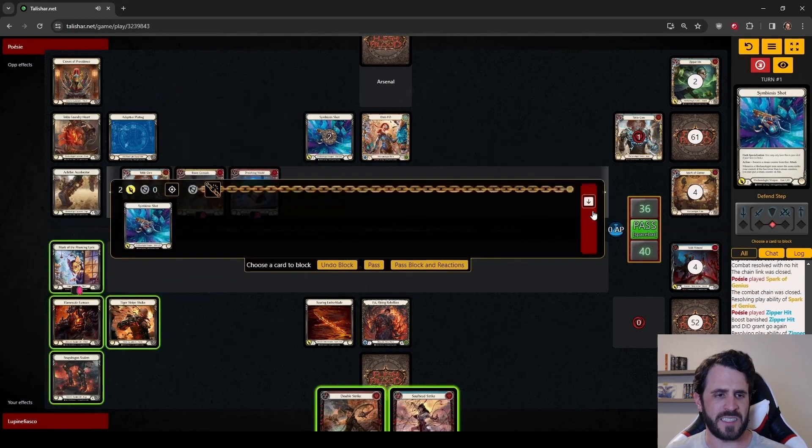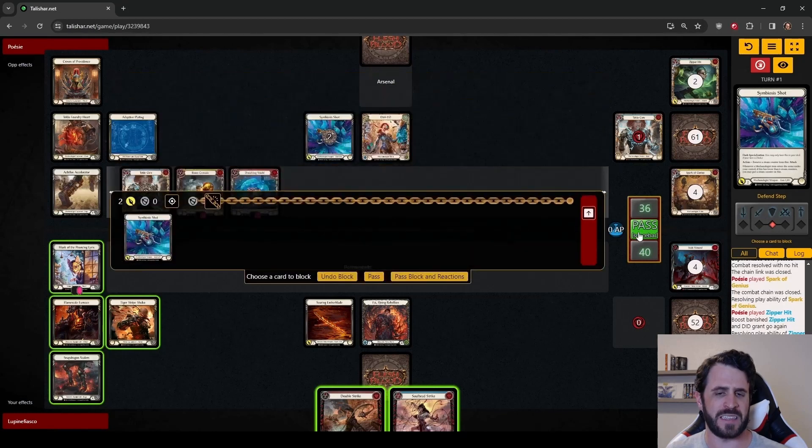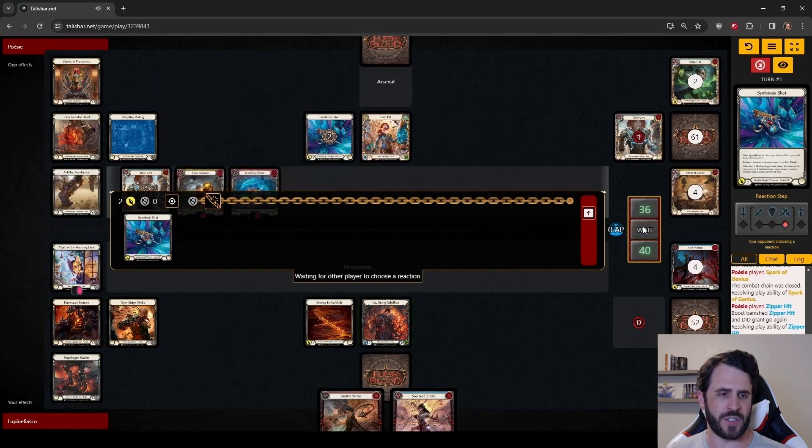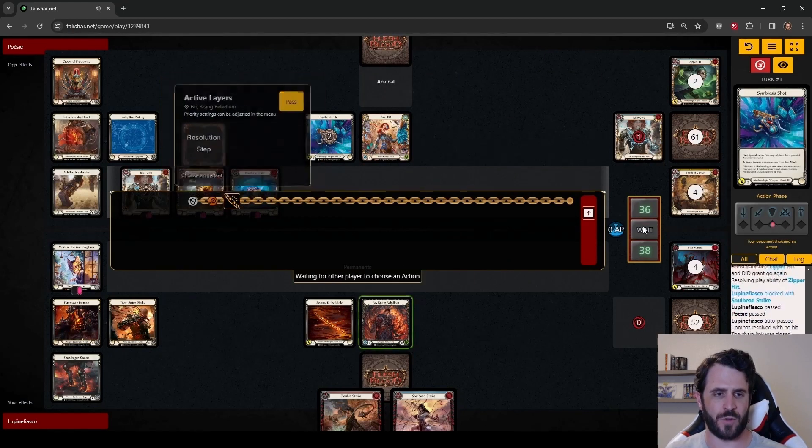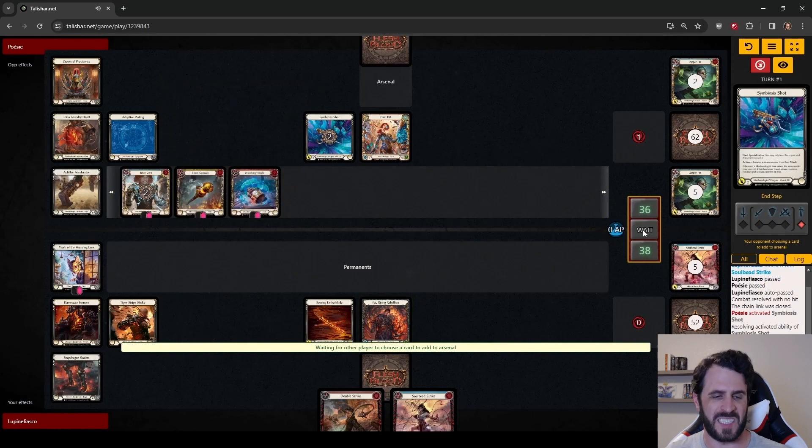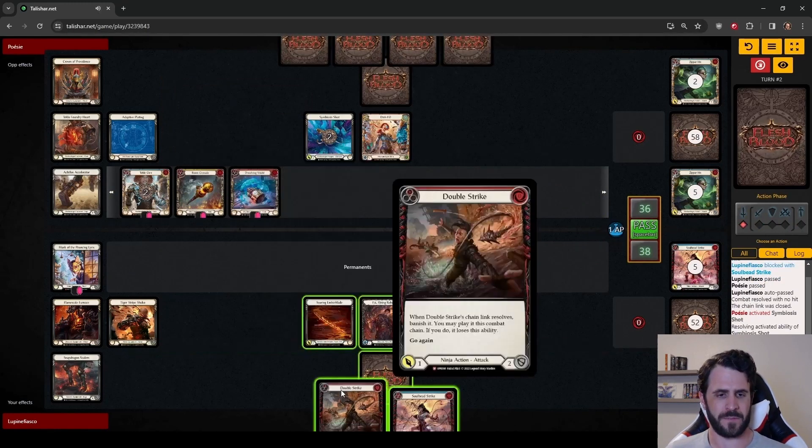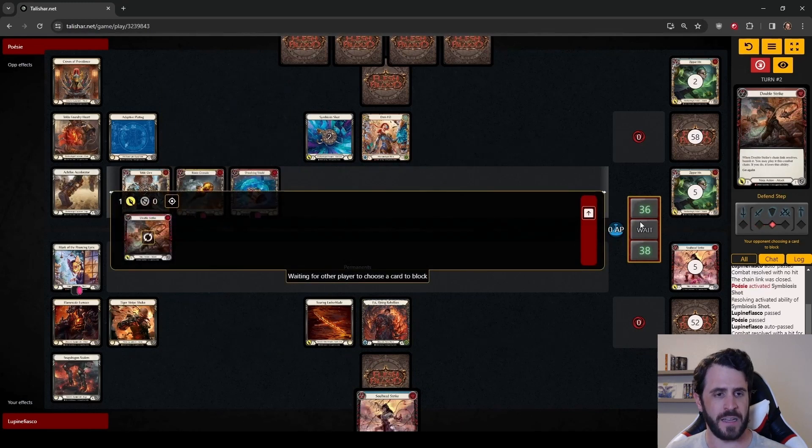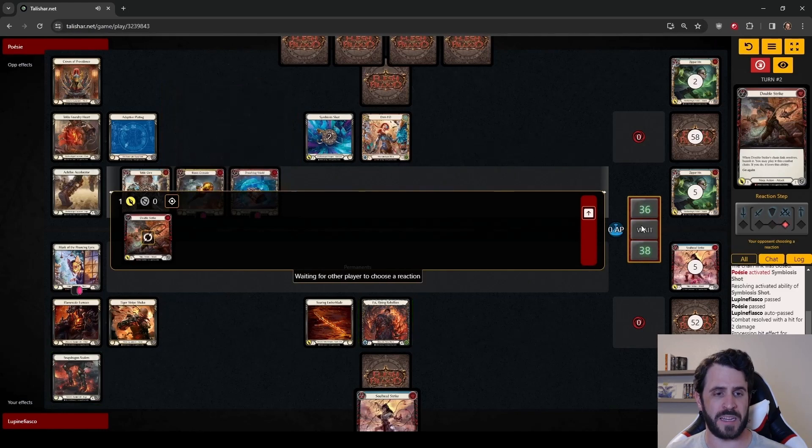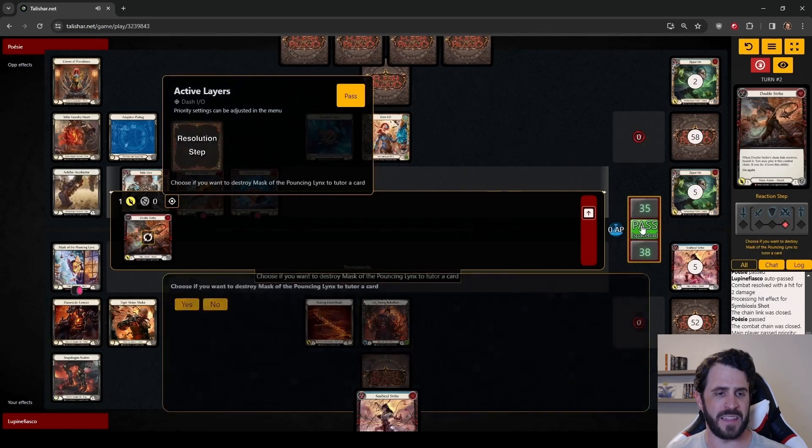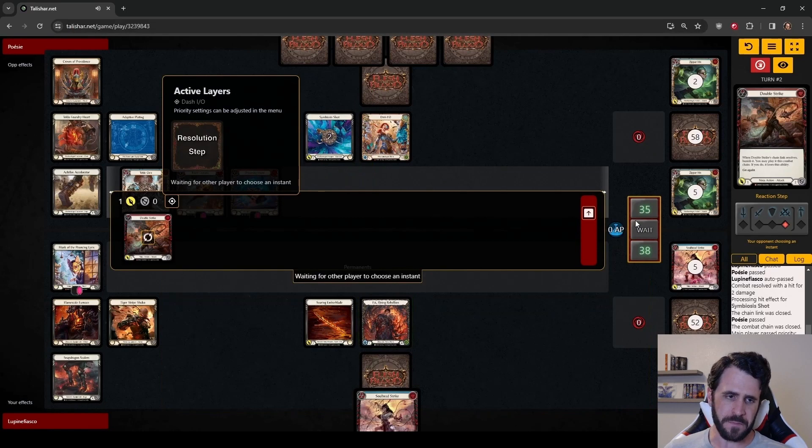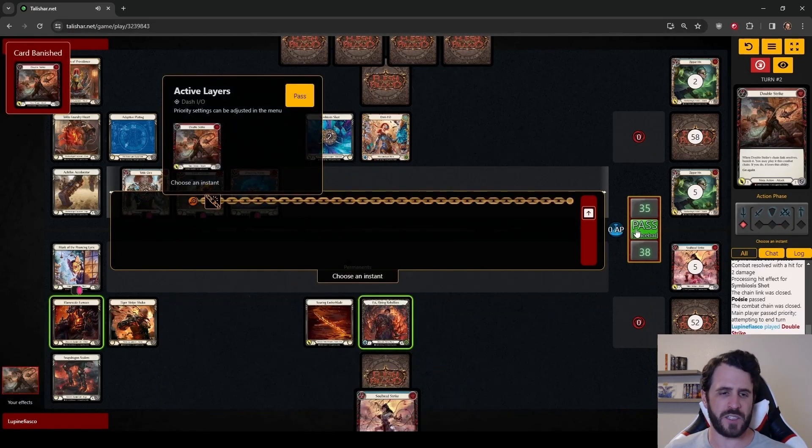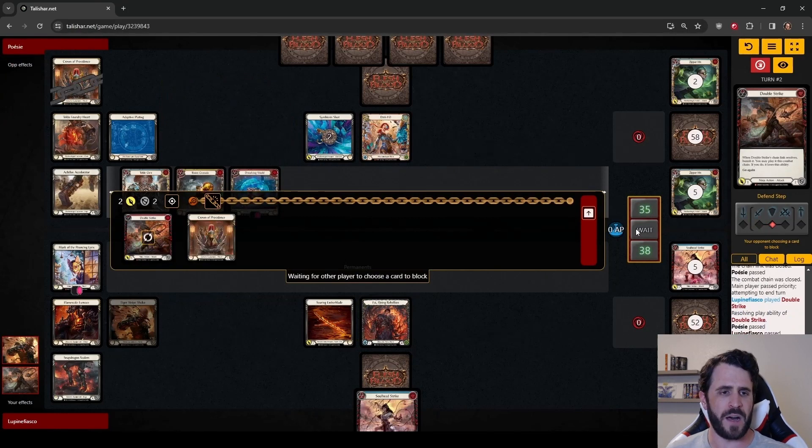Coming with a Symbiosis Shot, we are just checking the Steam Counters on Dash's items. We are happy to take 2 damage from the Symbiosis Shot and crack back for an overwhelming 6. And the line is Double Strike, Double Strike, Searing Emberblade. It is worth noting that Searing Emberblade does not have a go again because we have not played a Draconic attack this chain. So, not that there is much sequencing we can do by putting our Emberblade earlier in the turn, but we aren't going to.